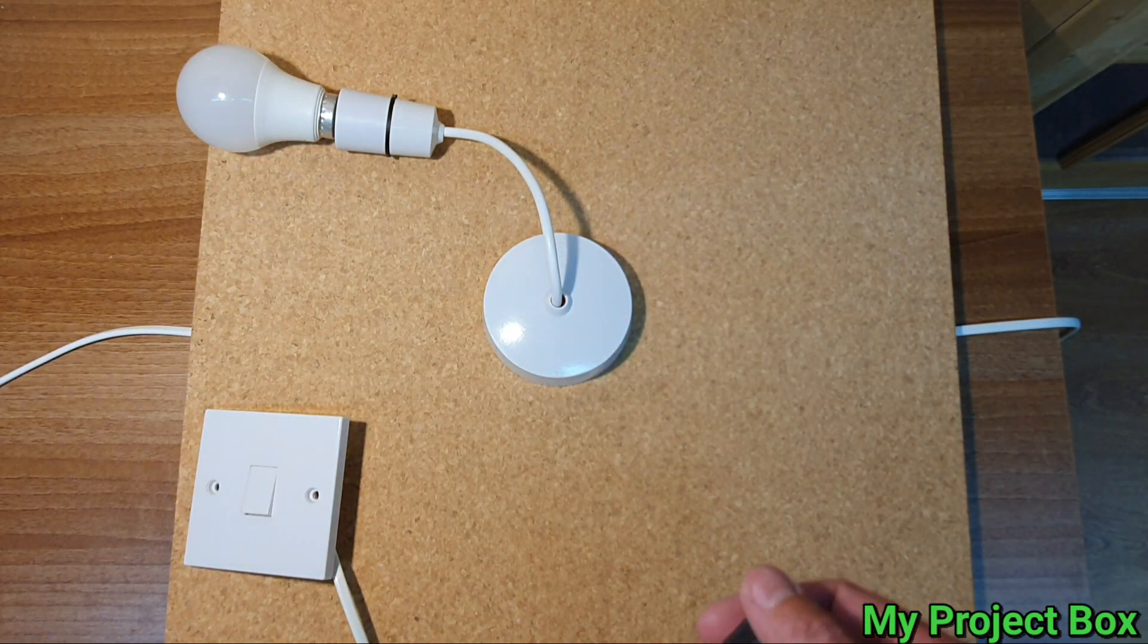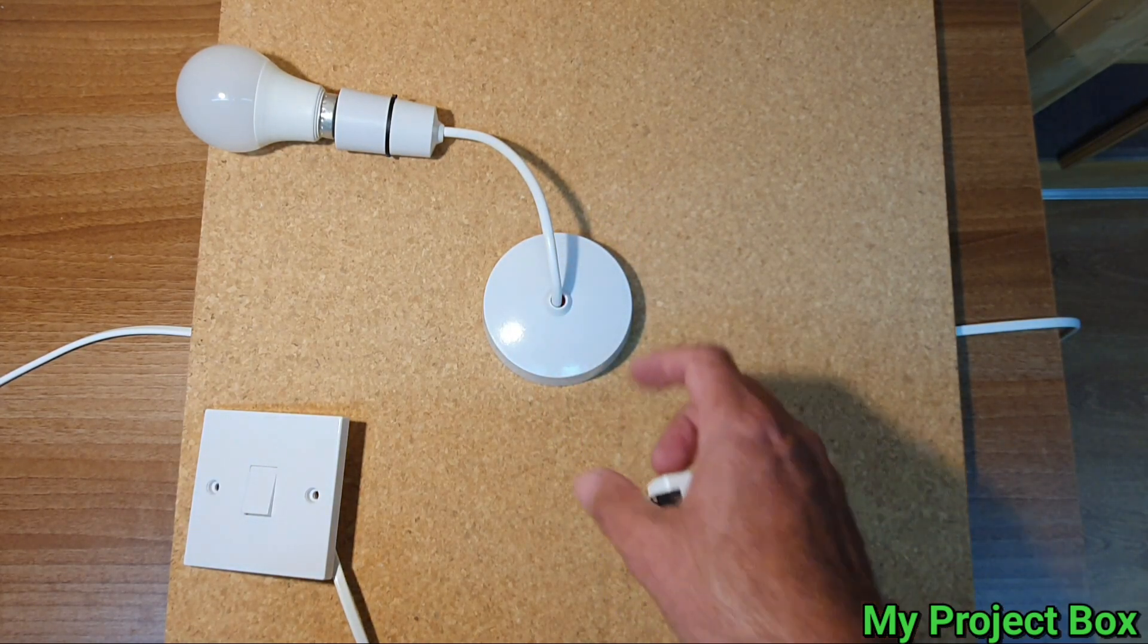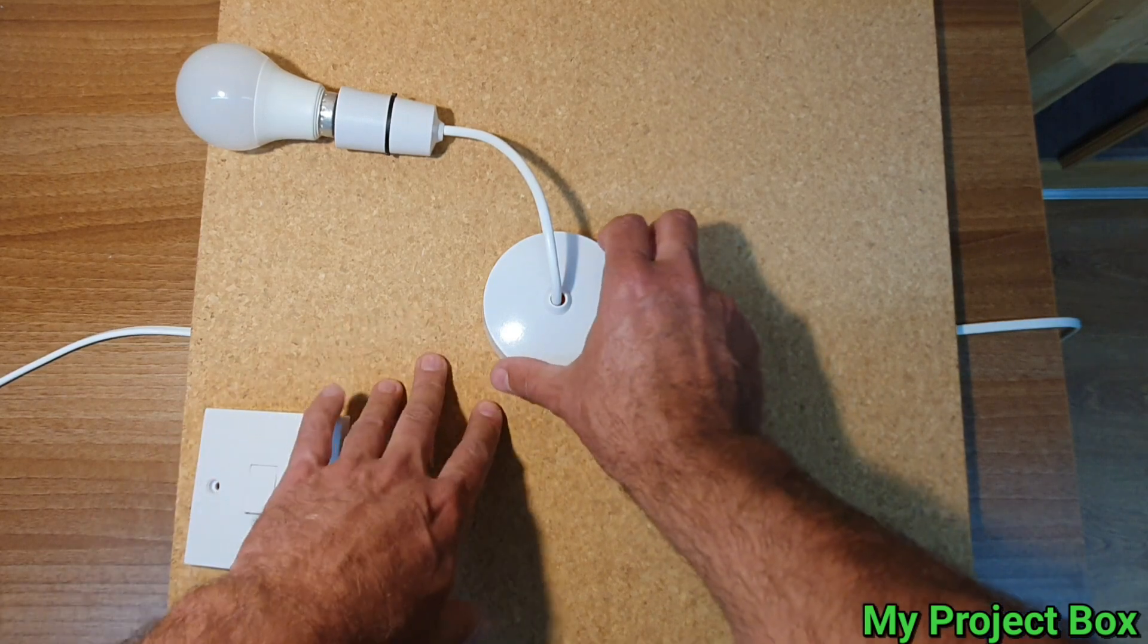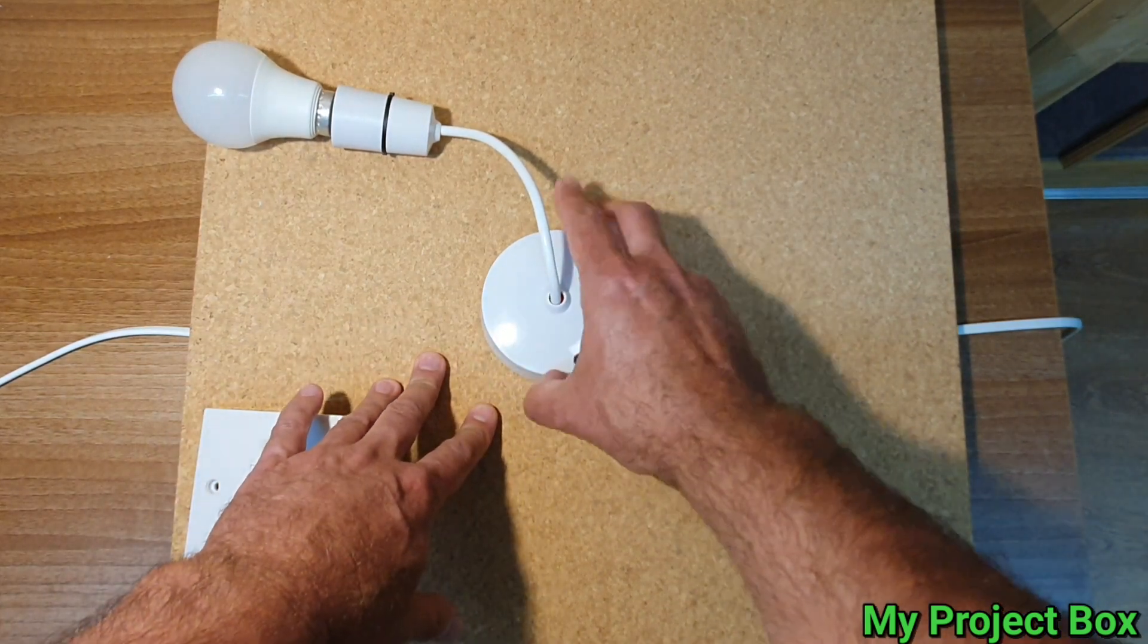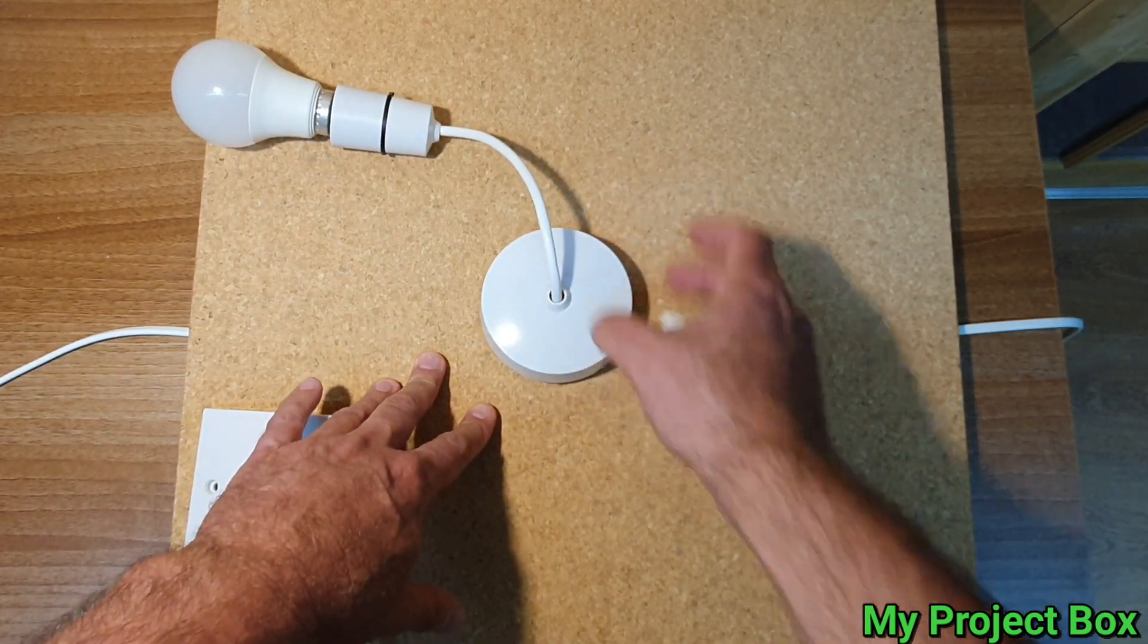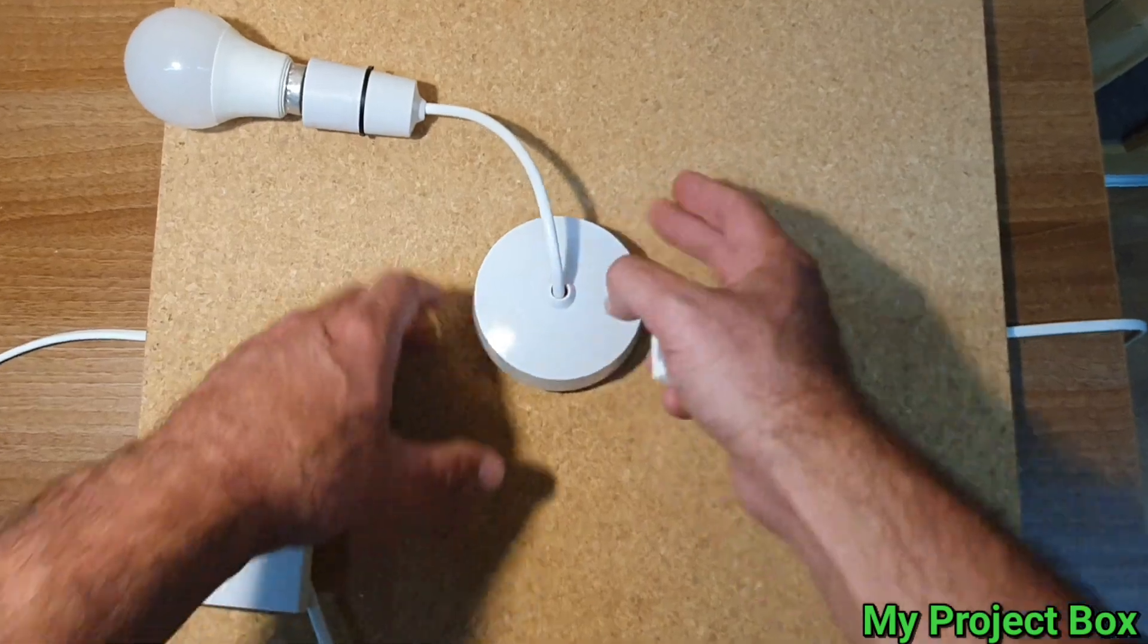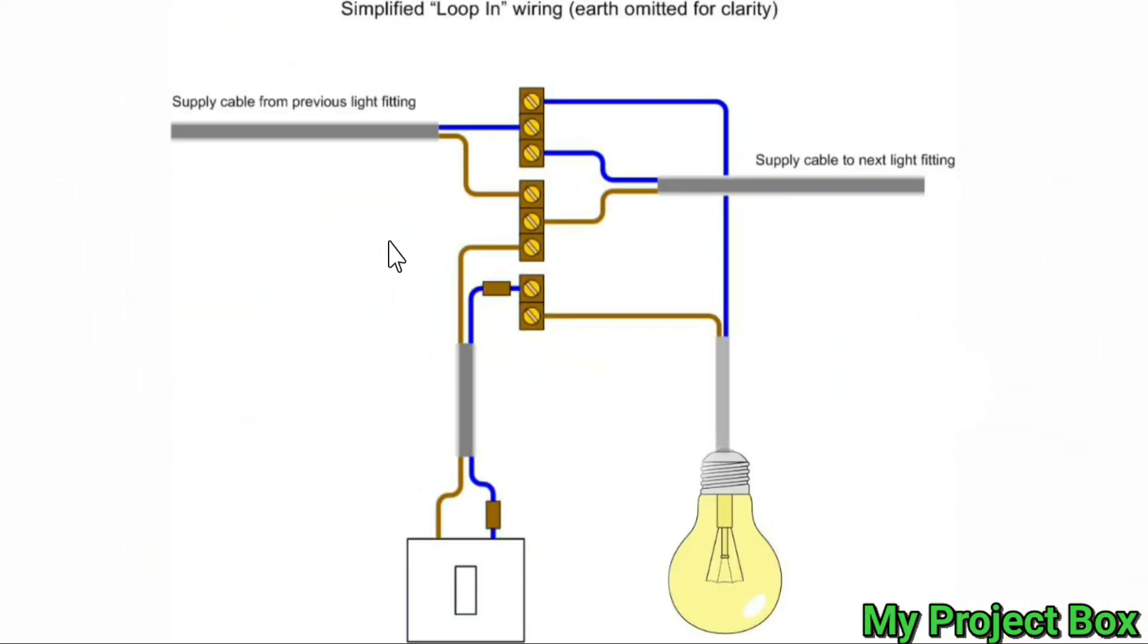So over in the UK you've got this system which is called a loop-in system or a three-plate system. This is a typical loop-in style lighting circuit used in the UK. These will be three terminal blocks above a ceiling rose.